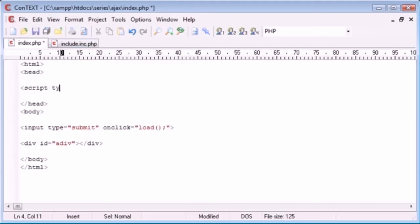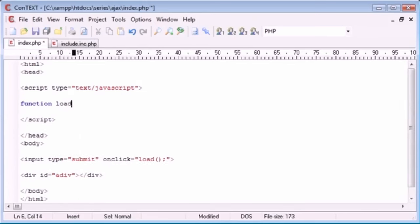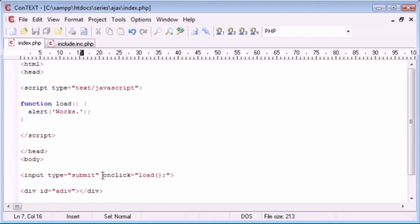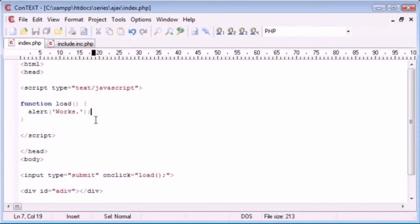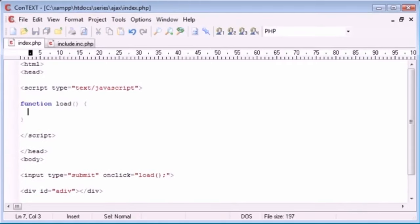Let's create our script tag — script type equals text/JavaScript. First let's test that when we click the button it calls a function called load. We'll set up a load function that just does alert('Work') so we know everything is connected. When we click on the submit button with the onclick event, it calls the load function and creates an alert. Let's go back to index.php, click the button, and we get the message 'works' — everything is working.